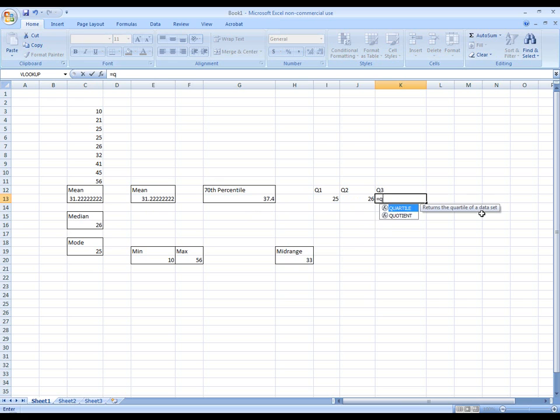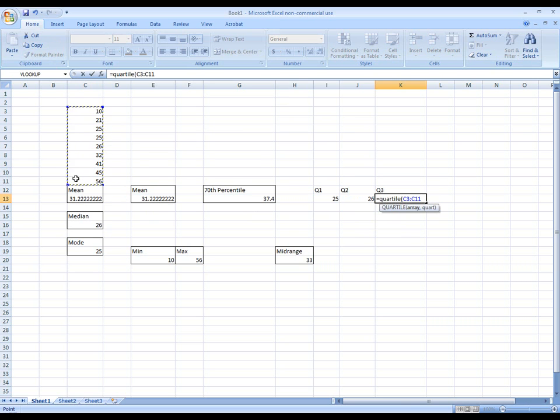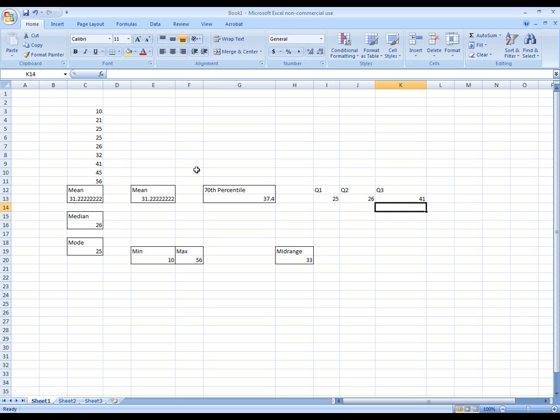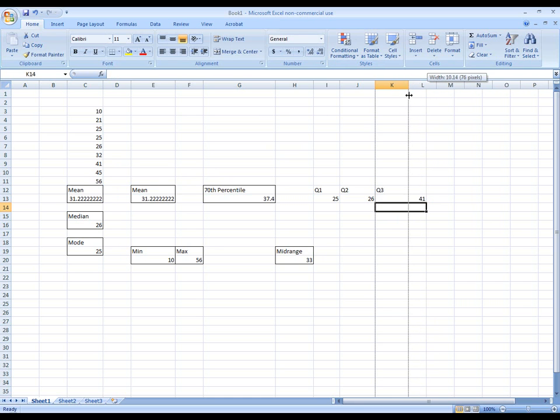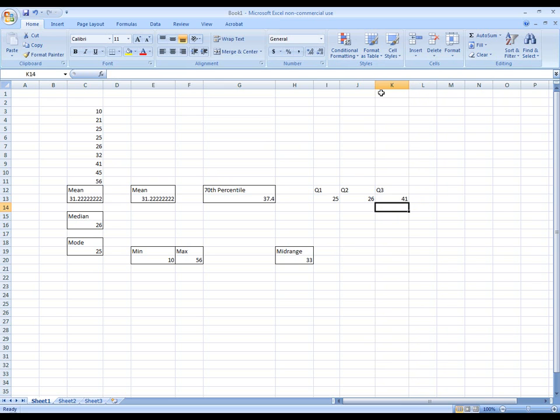Equals quartile. And we'll get our array here. Comma 3. And hit enter. So Q3 is the number 41. And again, that makes sense to me. And if you start using the formula that's shown in your book, you'll see that that will also make sense to you.